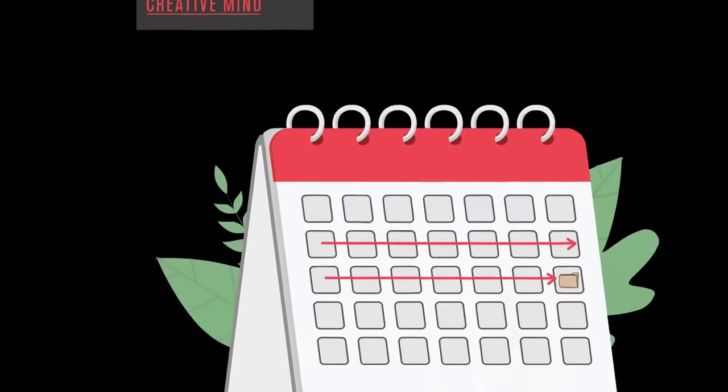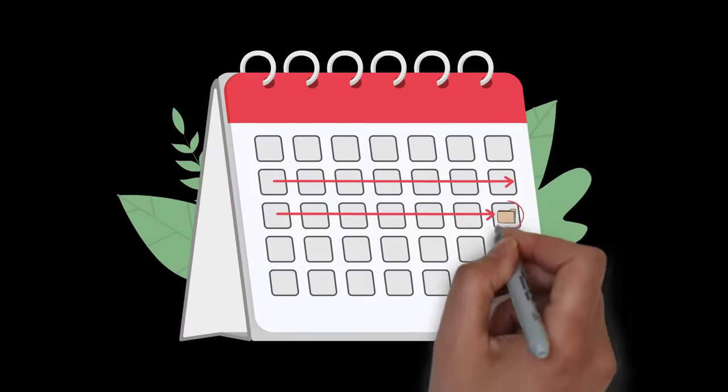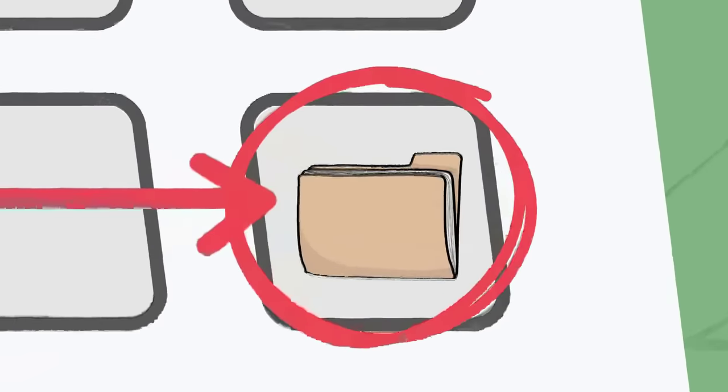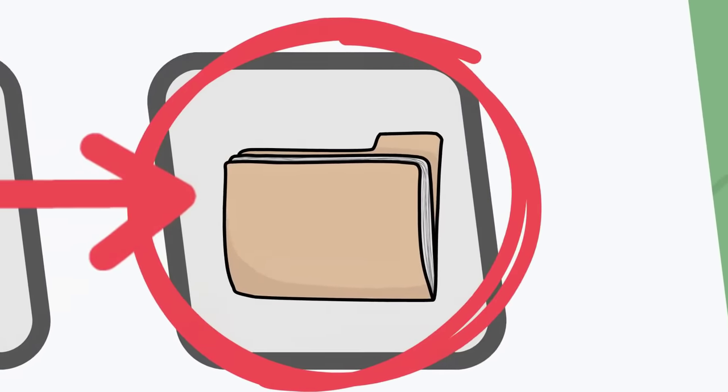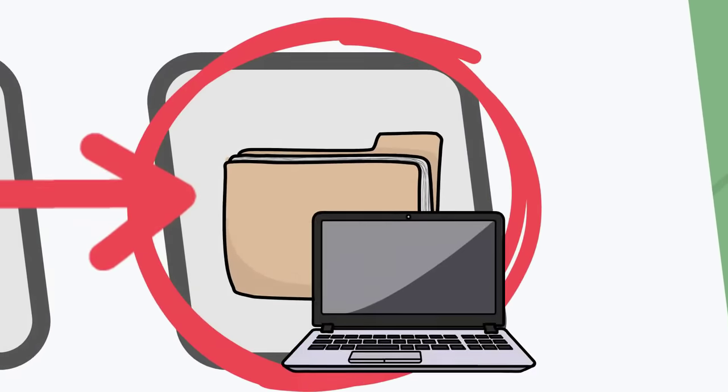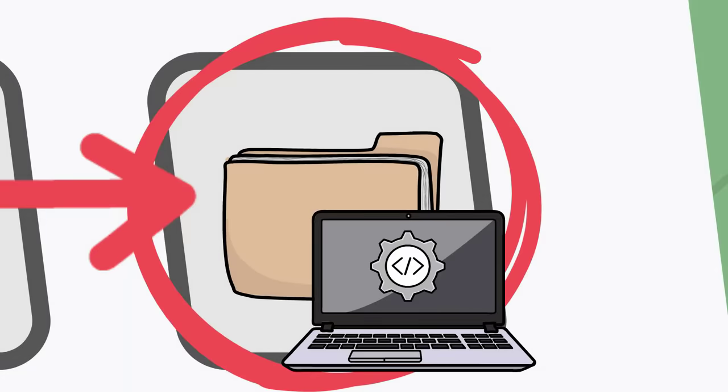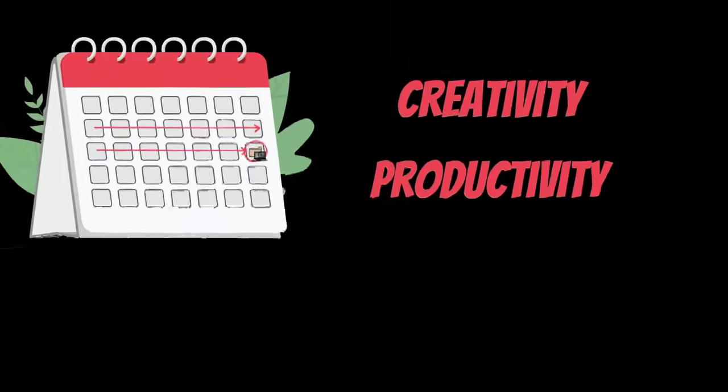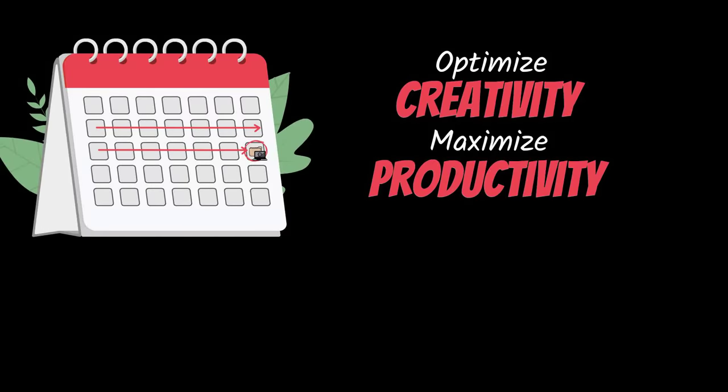If you had a significant project you had to complete in the next two weeks, be it a keynote speech, a school paper, a book proposal, or a software program, how would you optimize your creativity and maximize your productivity over the next 14 days?